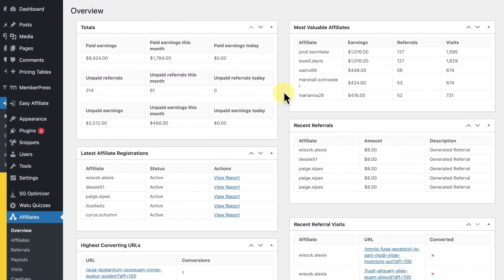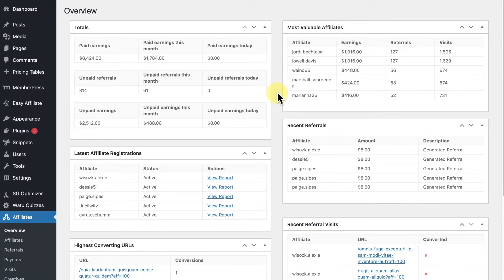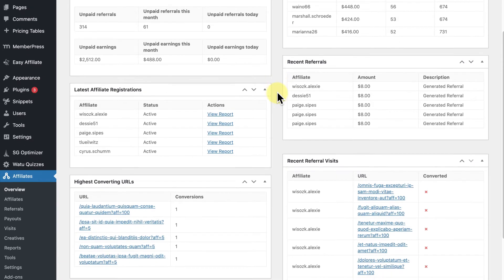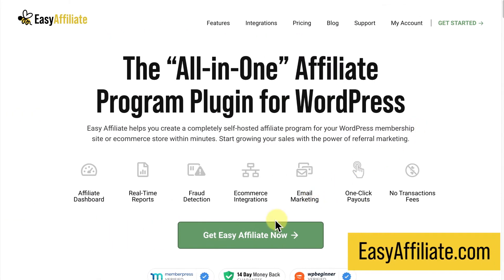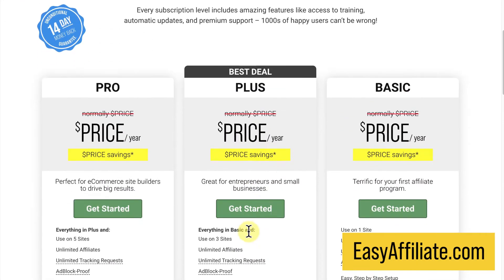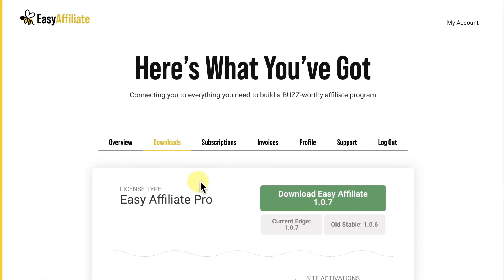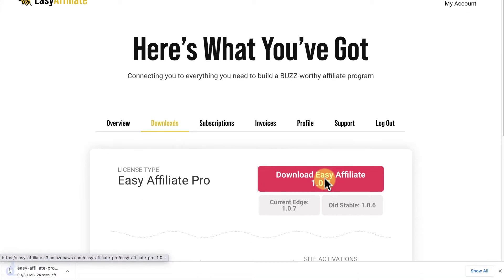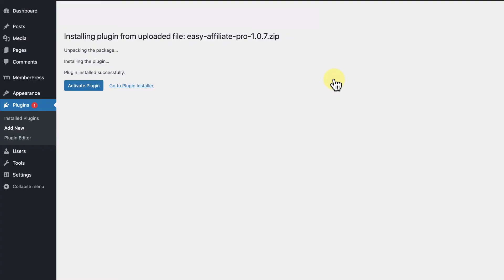Let's dive right in. So you have your current affiliate program up and running on AffiliateWP, but you decide you want to make the switch. Just head over to EasyAffiliate.com and choose the plan that's right for you.